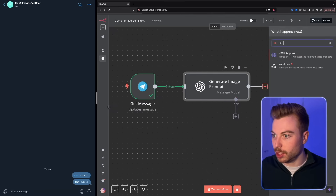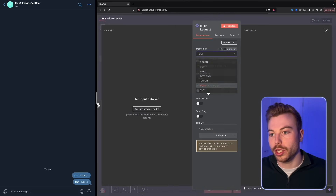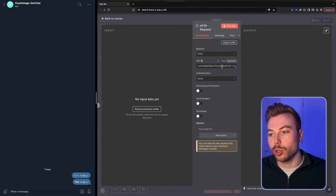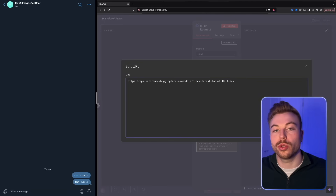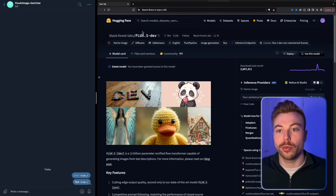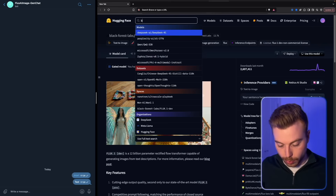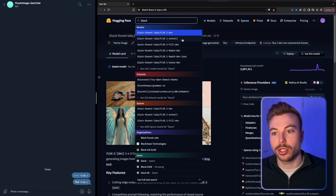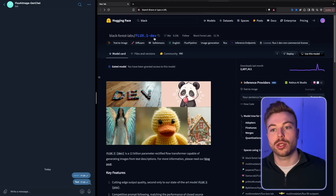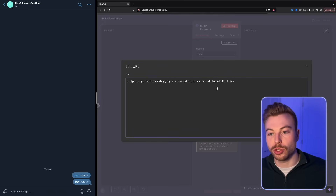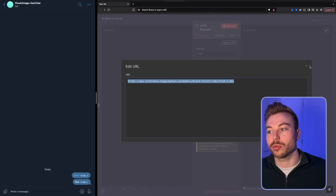Next we're doing an HTTP module to send a POST request. In the URL field, paste the Hugging Face inference endpoint — at the end you'll see 'flux-dev'. Over on Hugging Face, searching for Black Forest shows the available models: Schnell is the quicker one and Dev is the higher quality one, which is what we're using.